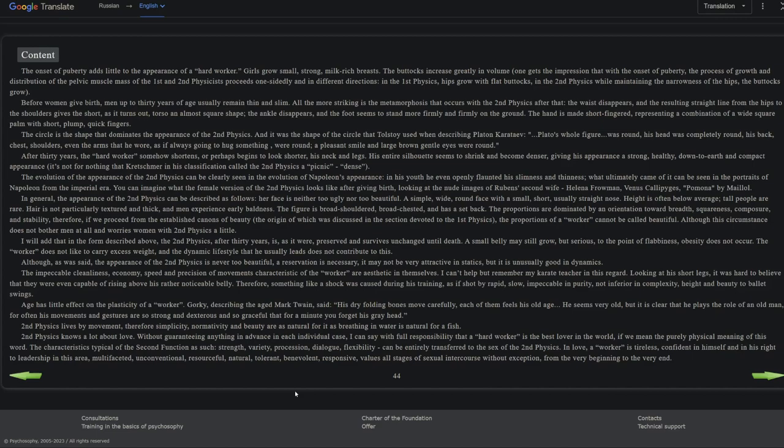Okay, the circle is a shape that dominates the appearance of the second physics, and it was the shape of the circle that Tolstoy used when describing Platon Karataev. But in any case, he's calling it Platon. Platon's whole figure was round. His head was completely round, his back, chest, shoulders, even the arms that he wore as always going to hug something were round. A pleasant smile and large brown gentle eyes were round. So there's something about second physics. Let's review here. He's basically saying they're round-faced, round-bodied, they're short and they're nimble.